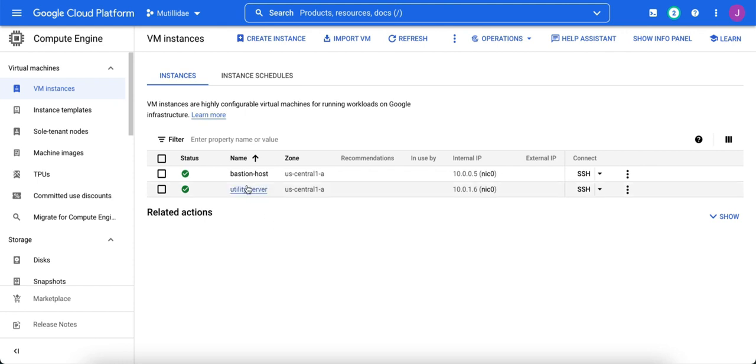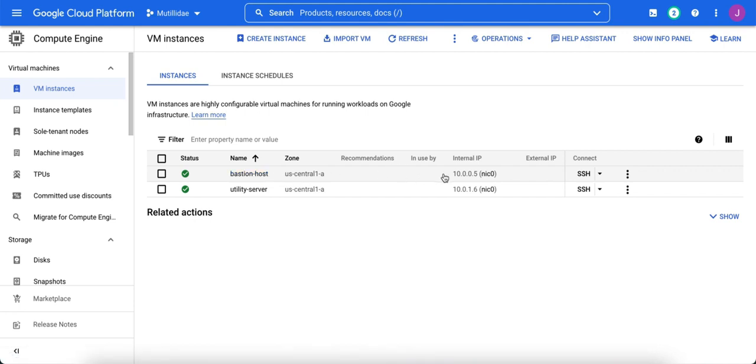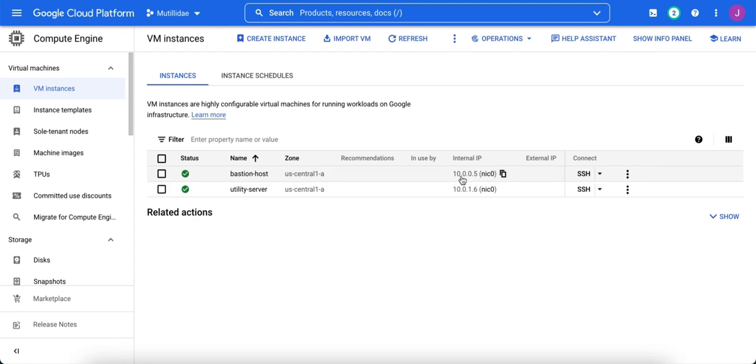We have a bastion host here, essentially a jump server. We want to be able to SSH to it, but we're following all security best practices, so we certainly are not going to give any of our IaaS machines an external IP address on the Internet. They do have an internal IP address. The bastion host is at 10.0.0.5. There's also a utility server as well. We're going to focus on creating a firewall rule to let us use Google's Identity Aware Proxy to proxy our SSH connection from the Internet through the Identity Aware Proxy servers to the bastion host internal IP address.